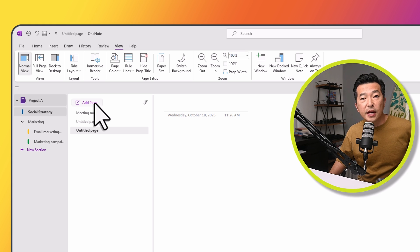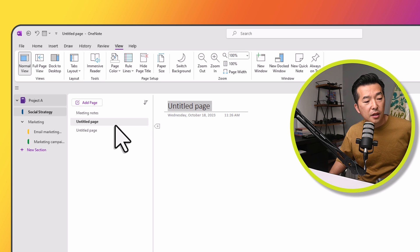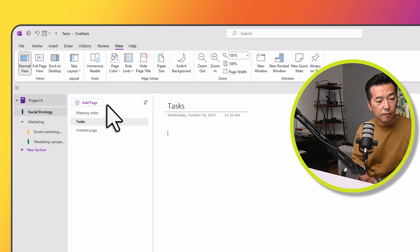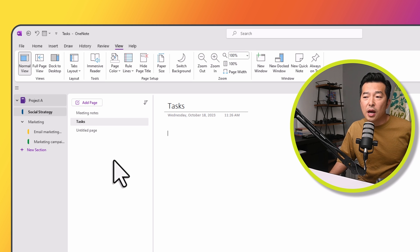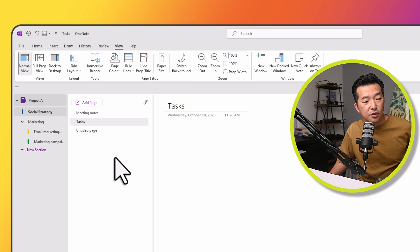So the second way to rename a page is if I were to right mouse click on the page and hitting Rename. Now, similar to how we grouped sections together, you can also group pages together.